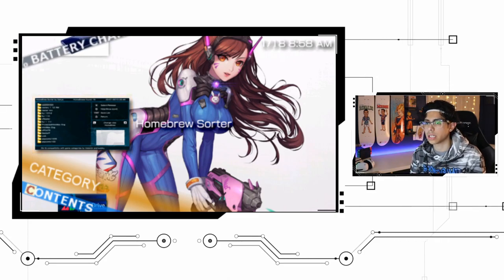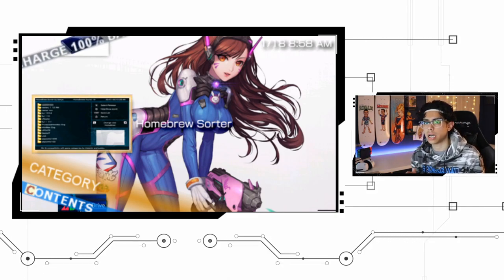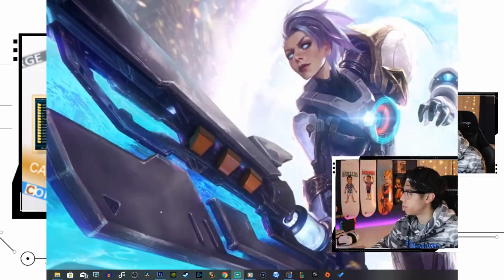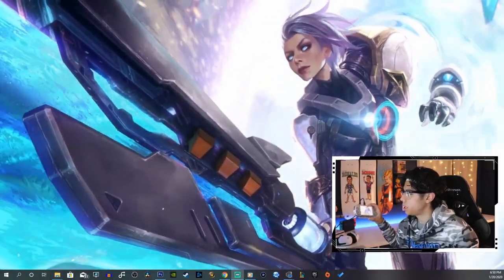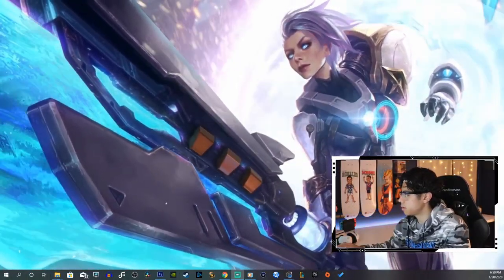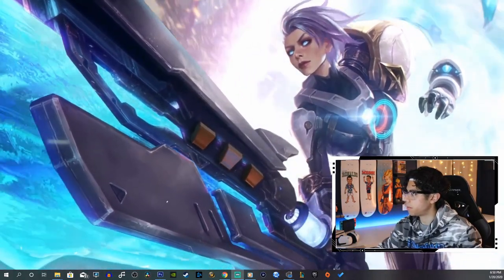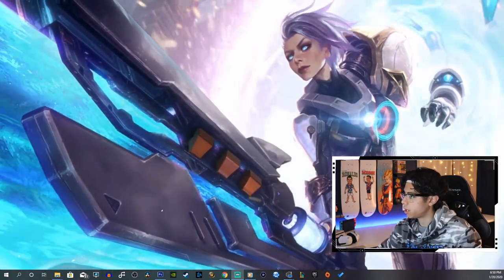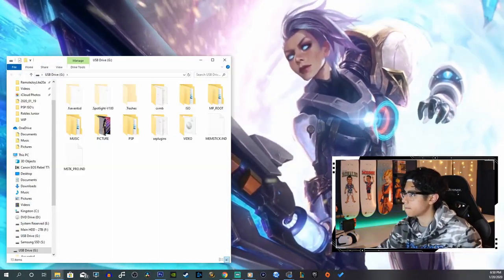Let's download it, install it, and see how it works. First thing we're going to do is connect our PSP to our PC. Open up that USB drive, there we go.